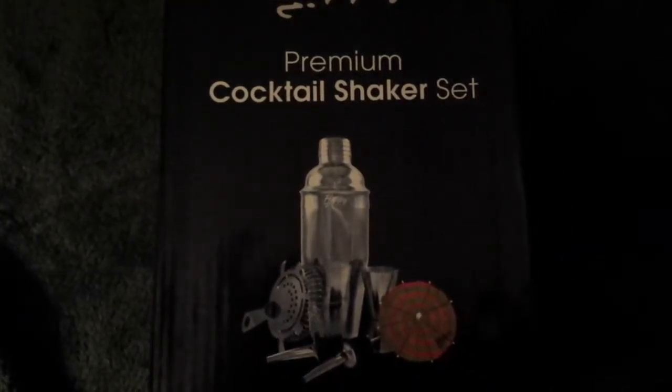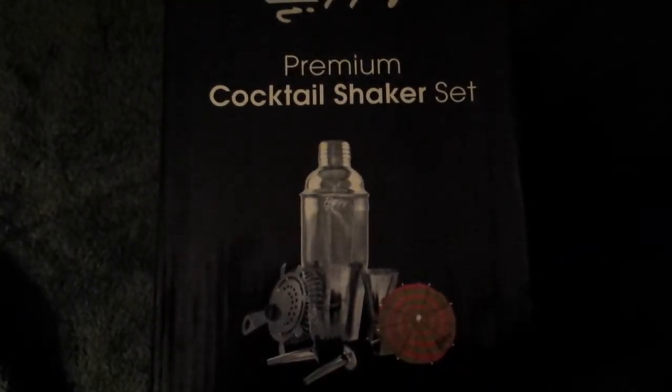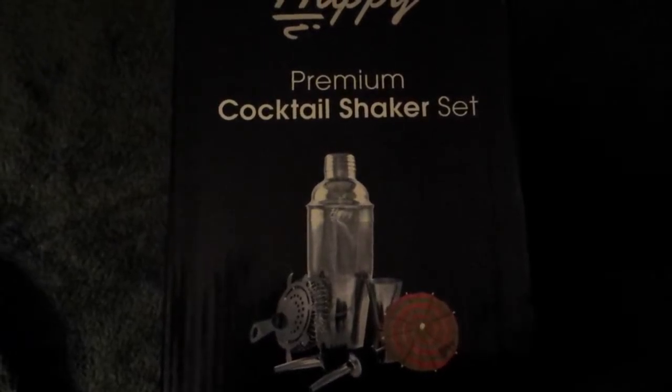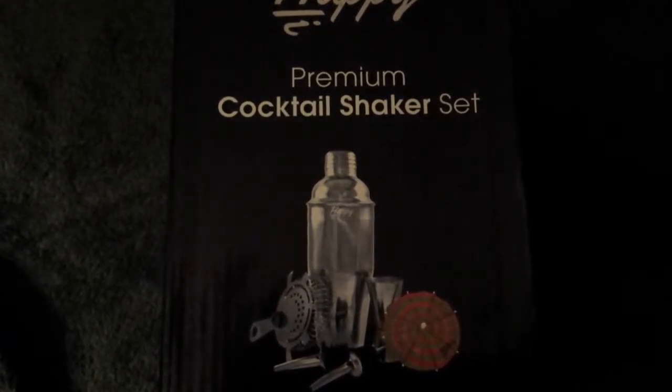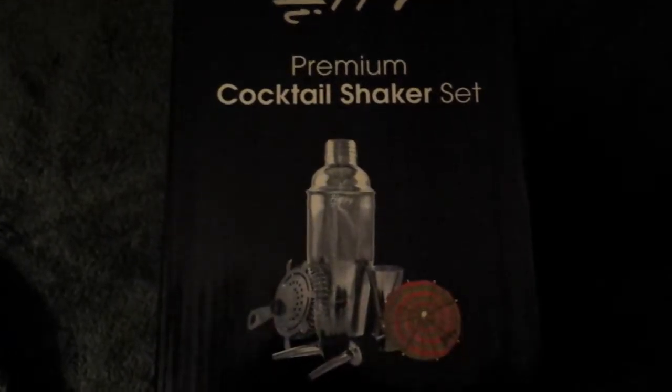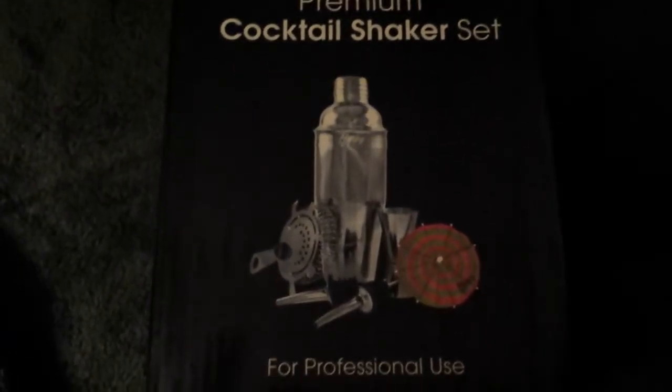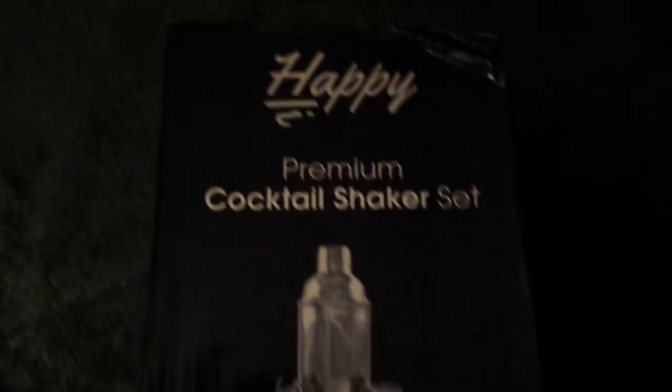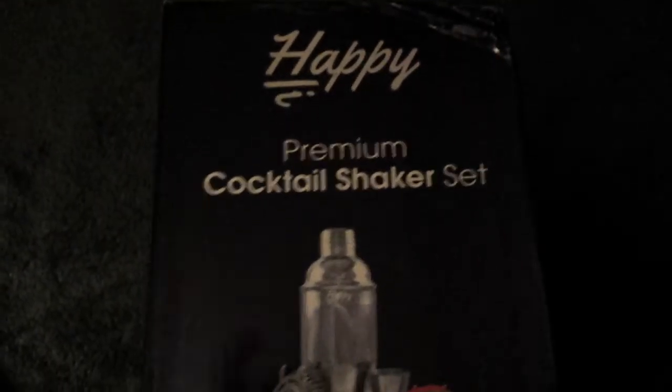Hi, this is Karen. Today I'm doing a review of the Premium Cocktail Shaker Set for Professional Use by Happy Lee. It comes from this box.